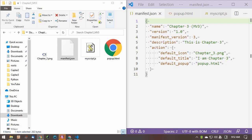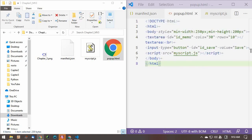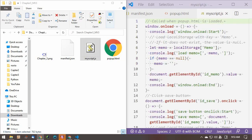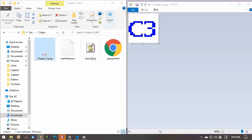Manifest JSON is a manifest file for Chrome extensions. Popup.html is an HTML file that is displayed by clicking the extension icon. MyScript.js is a JavaScript file called from Popup.html. Chapter3.png is the extension icon, with a size of 19 by 19.